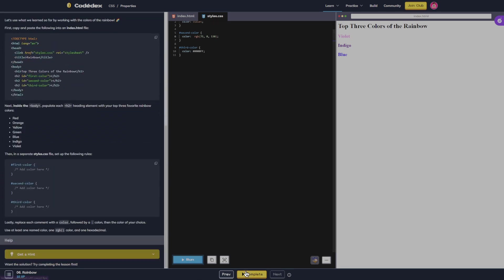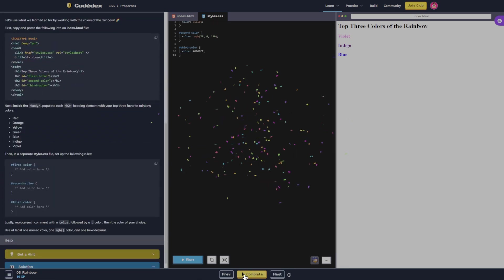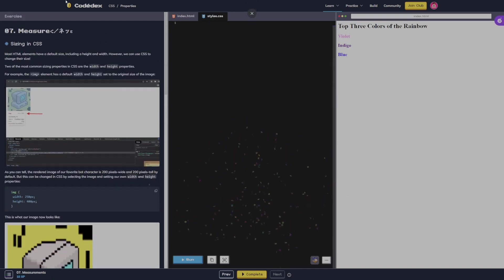All right, let's go ahead and complete that one and move on to the next one.